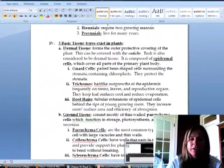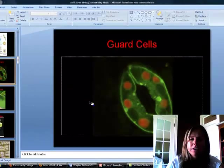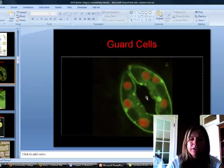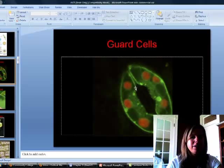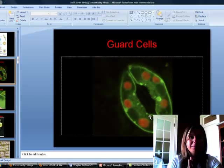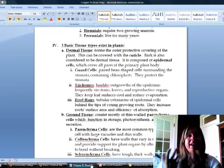The first type is guard cells. Remember we talked about stomata, which were the openings in a leaf? They're actually covered by these guard cells. You can see these around it. Those will pump water into themselves to close or open when the stomata needs to be open or closed for gas exchange for the plant.